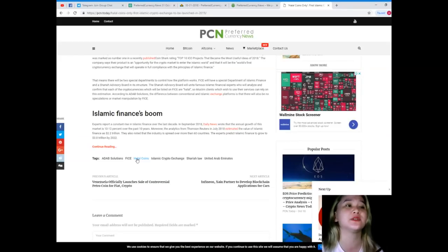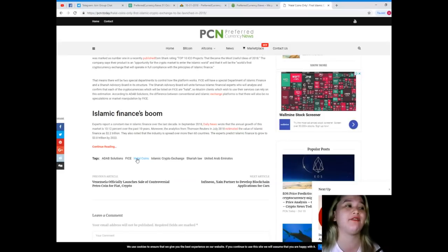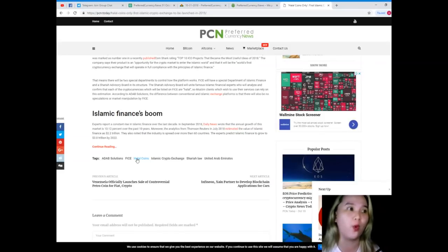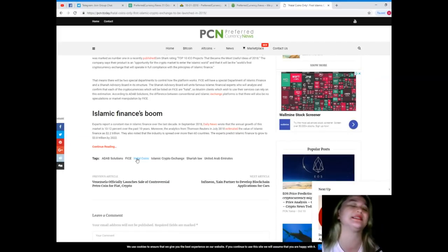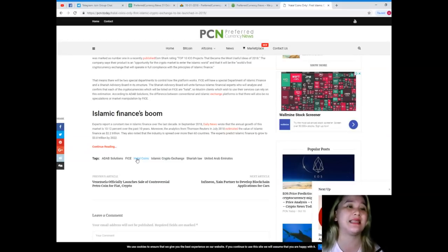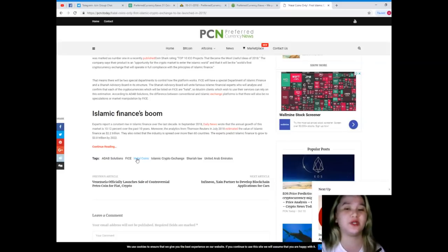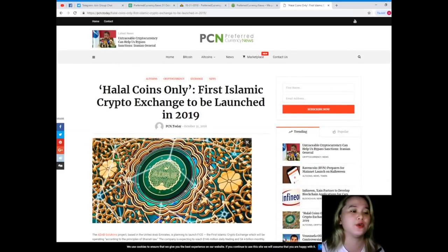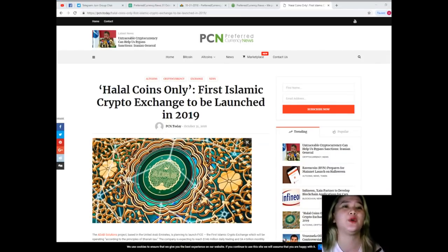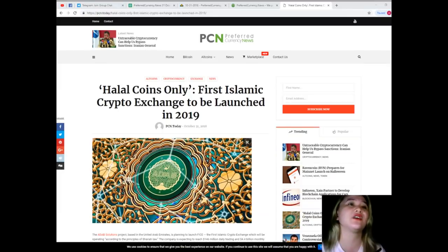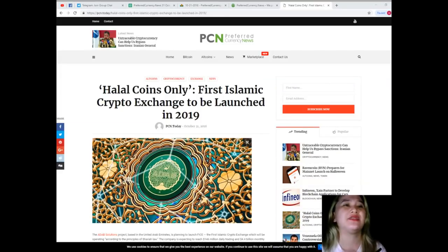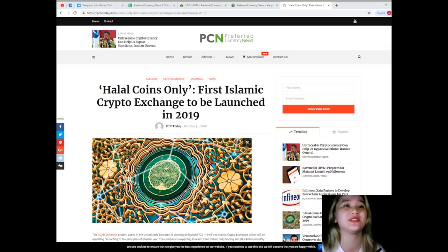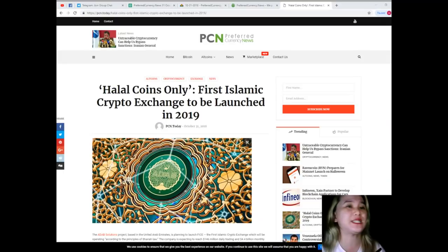Analytics from Thompson Reuters in July 2018 estimated the value of Islamic finance as 2.2 trillion dollars. They also noted that the industry is spread over more than 60 countries. The experts predict Islamic finance to grow to 3.8 trillion dollars by 2022. According to the Pew Research Center, there are 1.8 billion Muslims in the world and this number is growing every year. That's why ADAB Solutions believe they've chosen the best time to create the first Islamic crypto exchange.